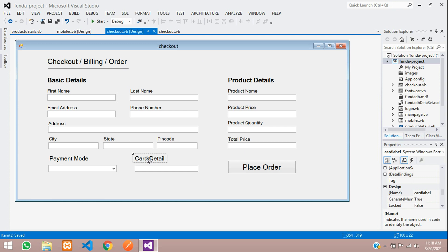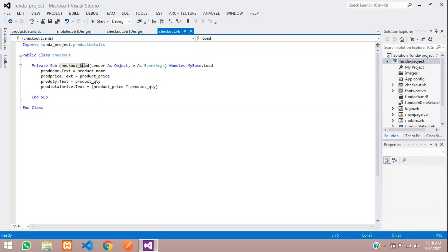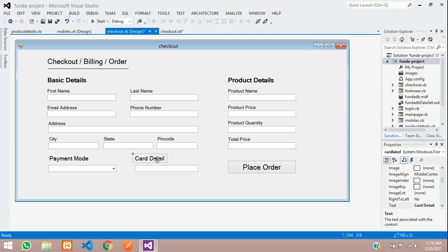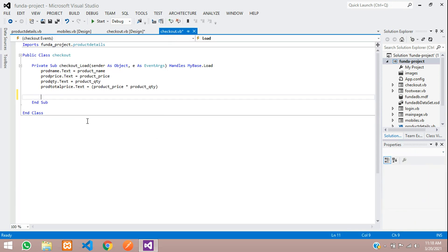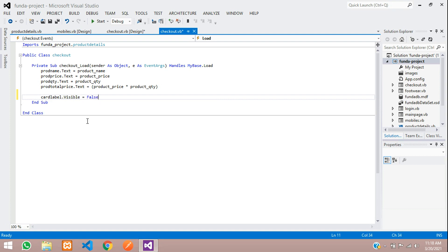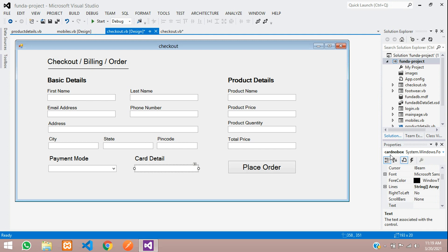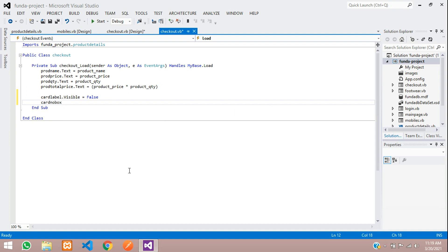Double-click on the checkout form to go to the form load event. When the page loads, the card label and card number text box should not be visible. In the load event, type: card label dot visible equals false. Then also set card number box dot visible equals false. This ensures both elements are hidden when the project starts.